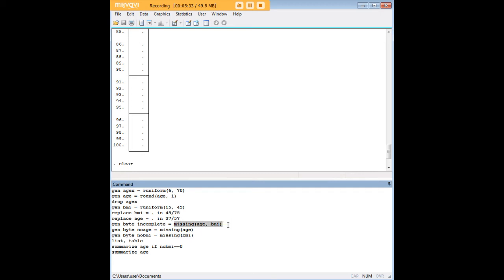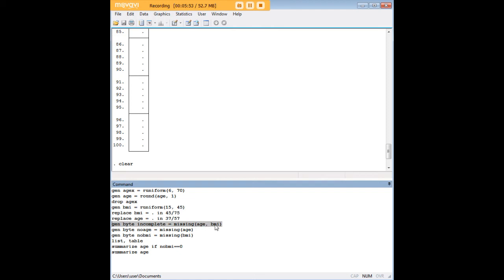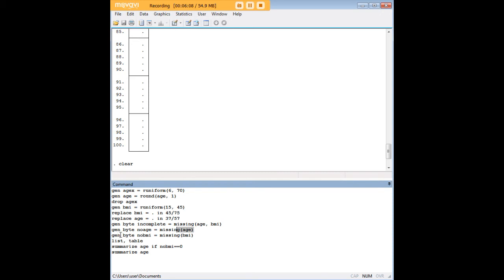And here, we're using the missing function. We've gone from seeing what missing data look like to actually using a missing operator for a really specific and quite common purpose. Here, for example, if you look at this line of code, I'm creating a new variable, incomplete, that is here to flag observations for which neither age nor BMI are present. In other words, observations that are missing both age and BMI. In this line of code, I'm creating another variable, no age, to flag observations that are missing age. And finally, I am creating a variable, no BMI, to flag observations that are missing BMI.